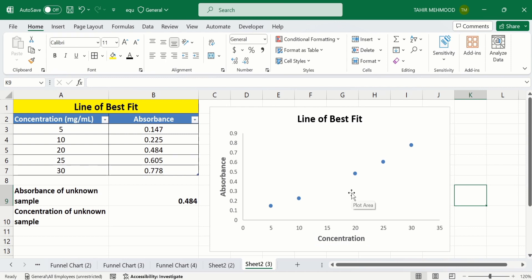If you want to learn more about the conditional formatting of scatter plots, separate video tutorials are available on our channel. In this video I will only focus on how to create a linear standard curve and how to determine the concentration of an unknown sample.